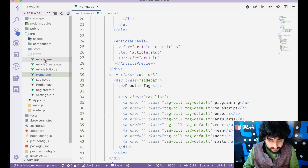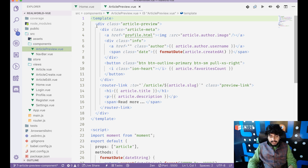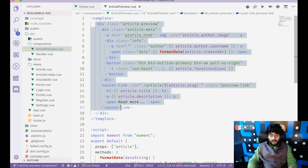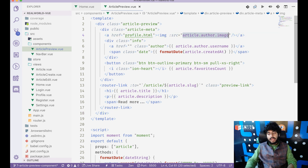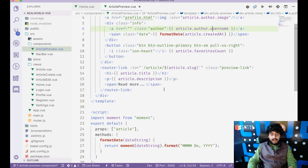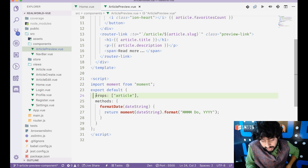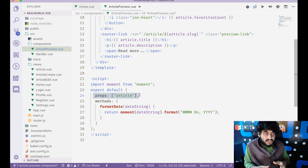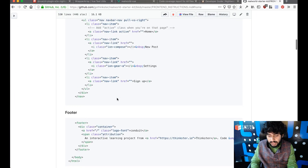We'll turn the article preview into a component. The changed code will have a component called ArticlePreview.vue containing the article preview markup inside a template. Instead of hardcoded data, I use article.author.image, article.author.username, and so on. I've created a component with a prop called article.